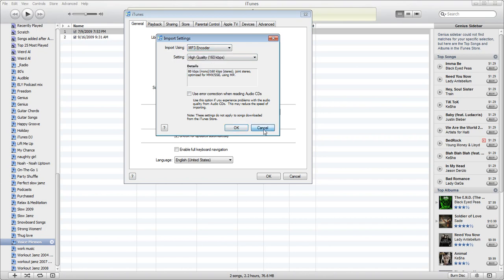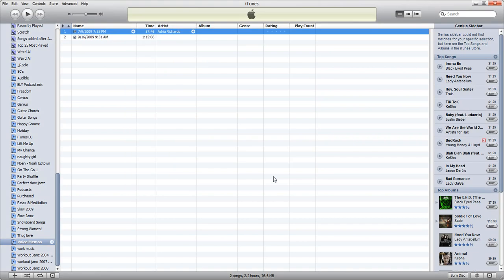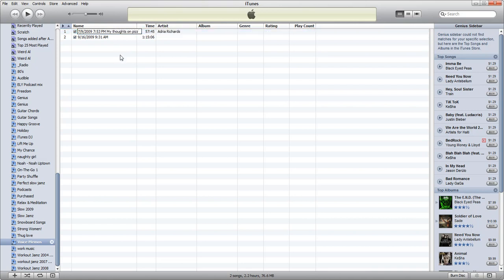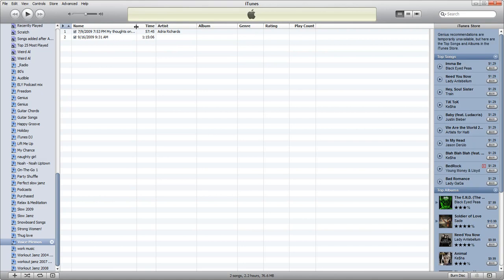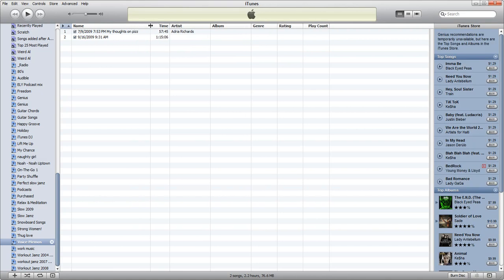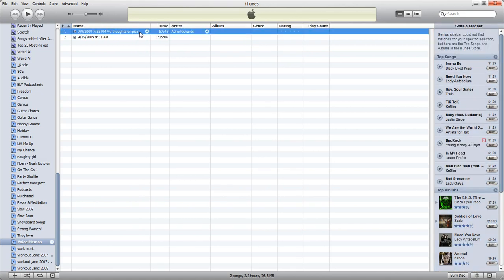One of the things you can do in order to more easily find your files is before you convert it, rename it. So in this case I'm going to say my thoughts on pizza. Now I really don't remember what this actual file is about but let's just pretend that I'm gonna call it my thoughts on pizza.